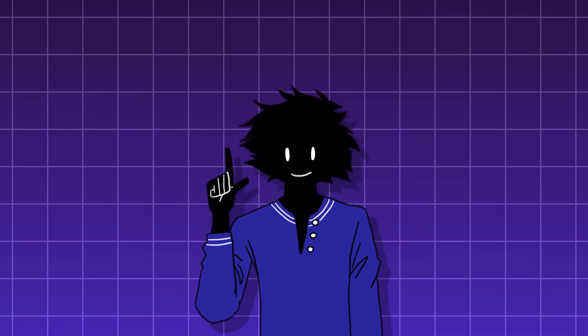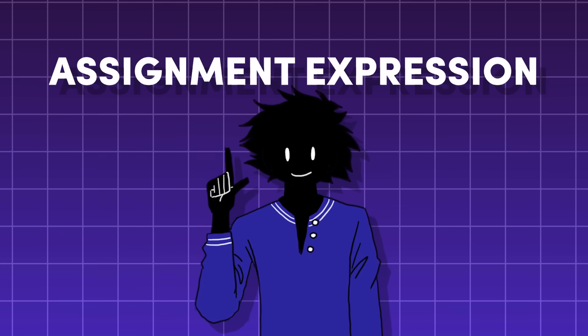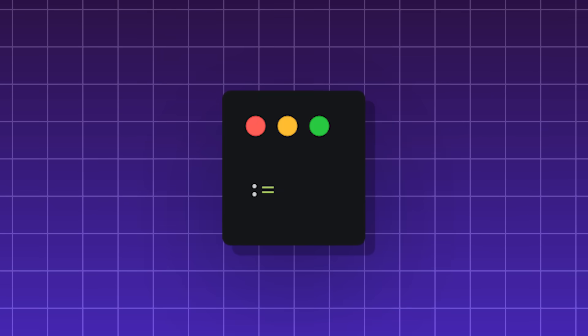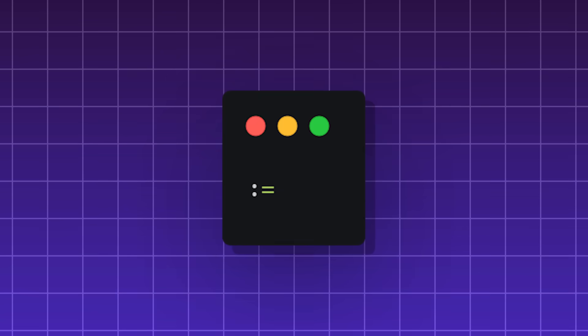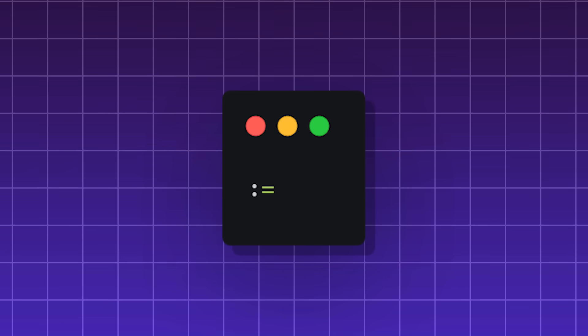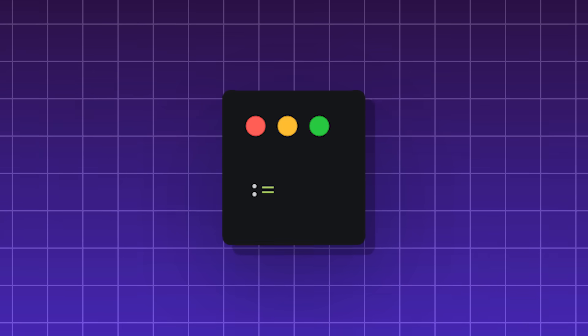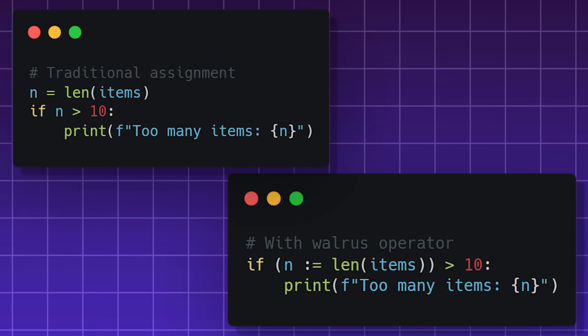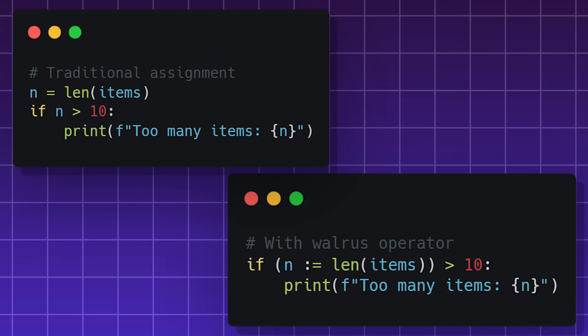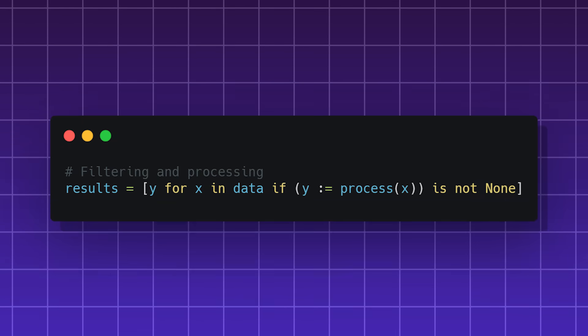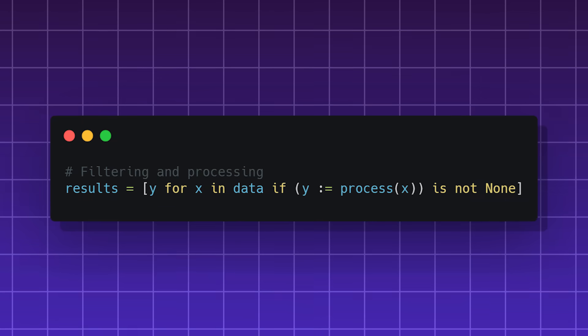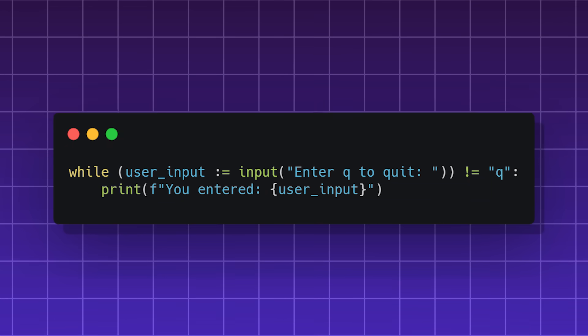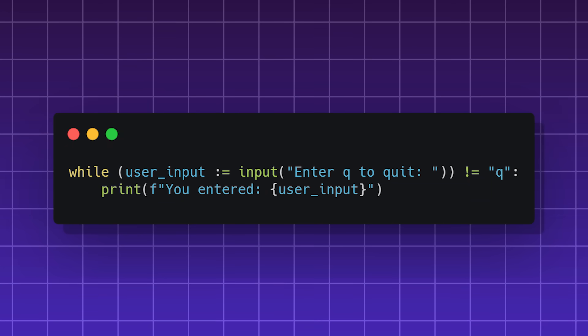The walrus operator, formally called the assignment expression, allows you to assign values to a variable within a block of code, avoiding the need to create a separate line for creating the variable. They're great for using in loops, list comprehensions, and commonly for input validation and parsing data.